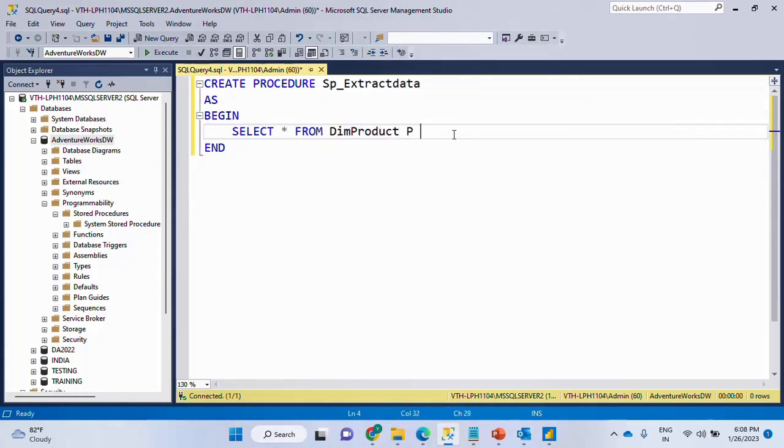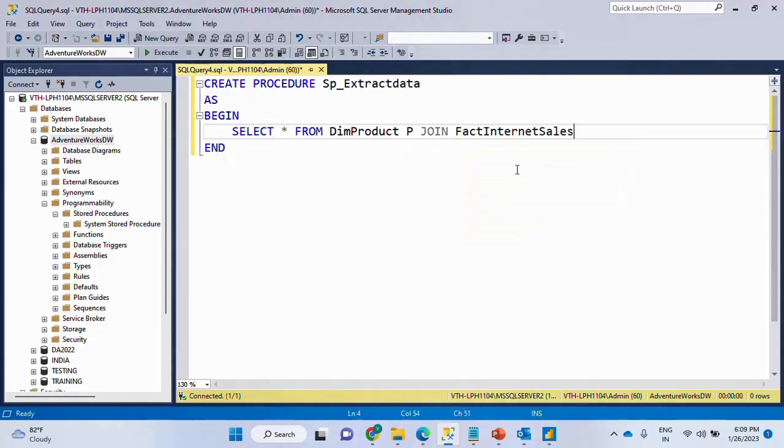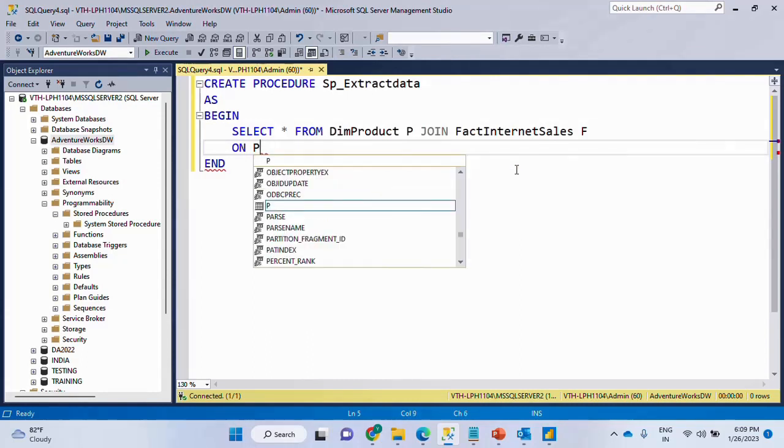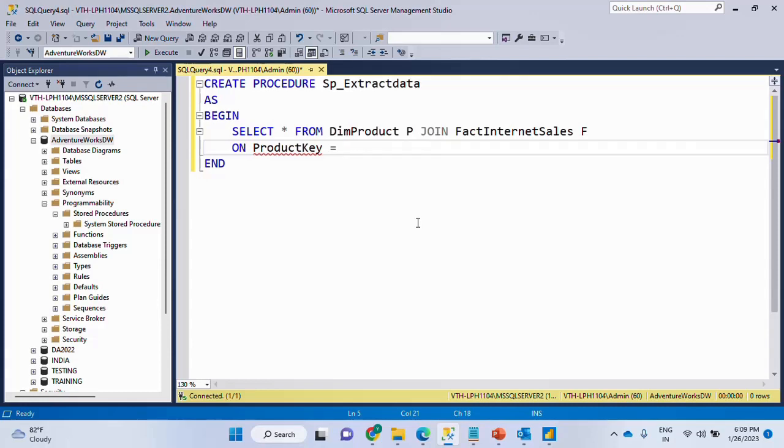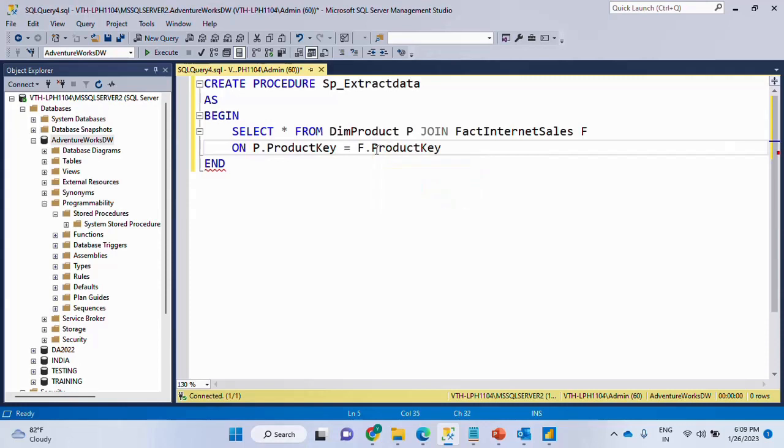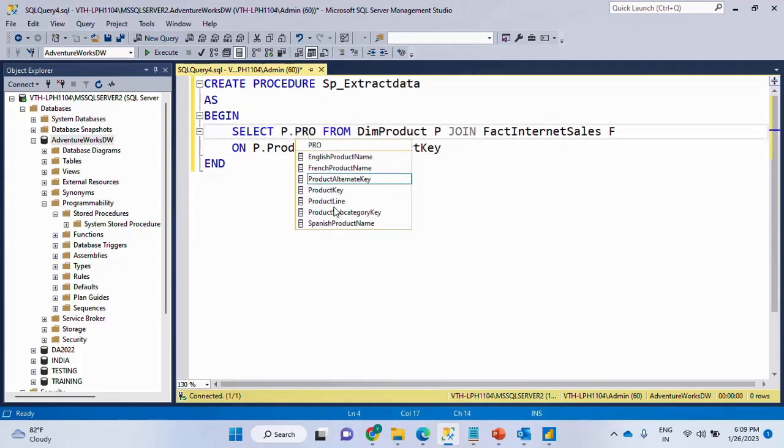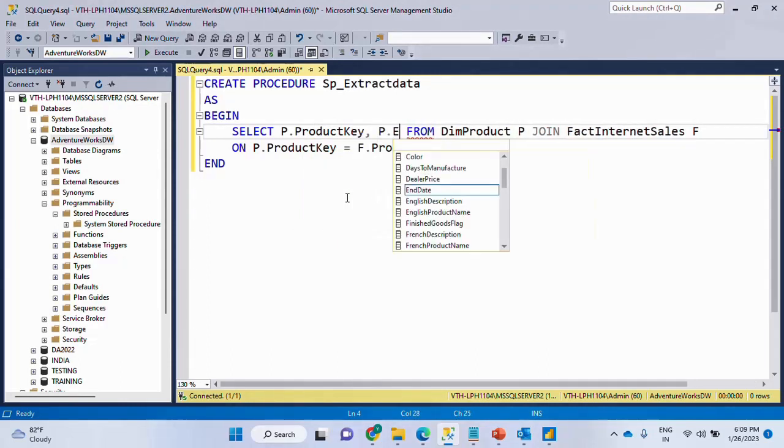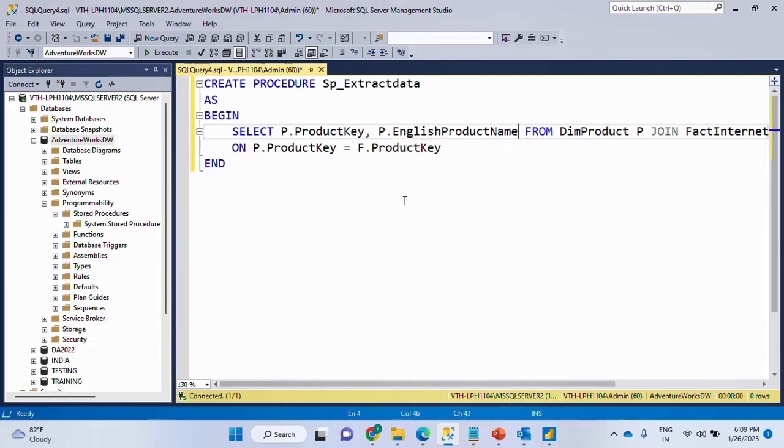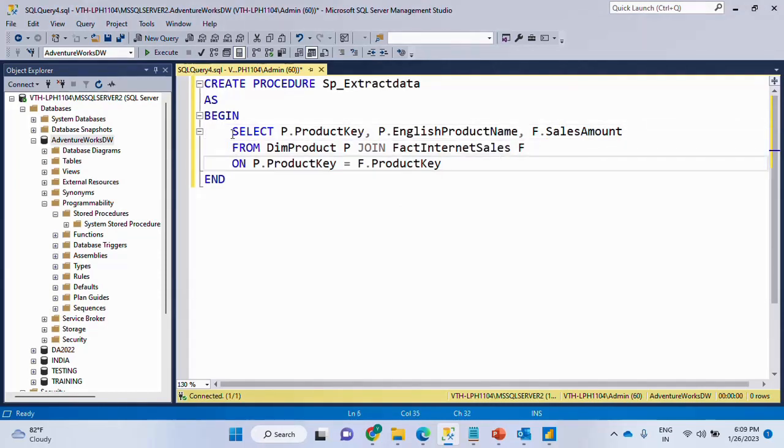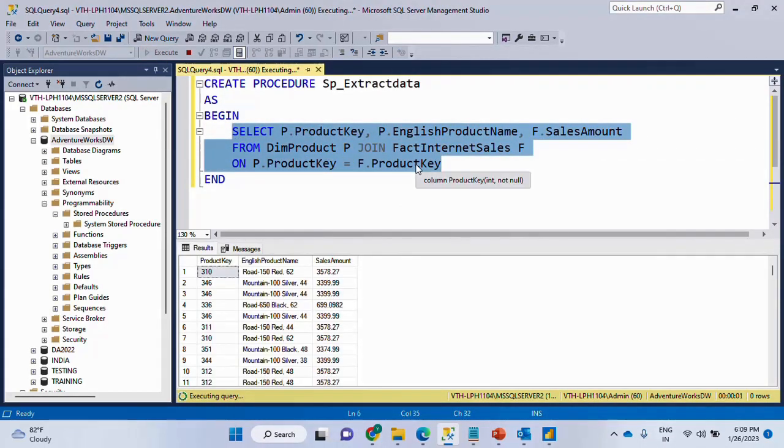I'll put this as a join condition or maybe any scenario that you could think of. So JOIN fact internet sales and here we will say F ON P dot product key is equal to F dot product key. And here include only those columns P dot product key, comma, we'll say P dot English product name, comma, F dot sales amount and that's it.